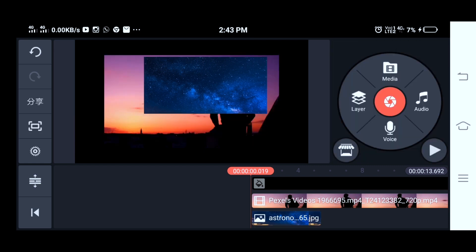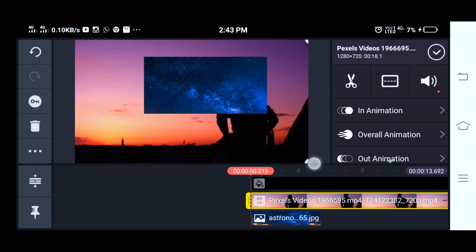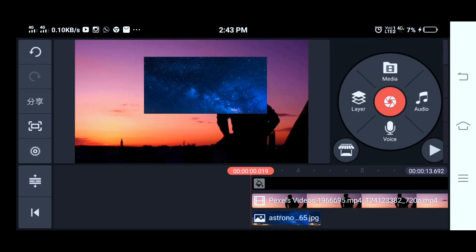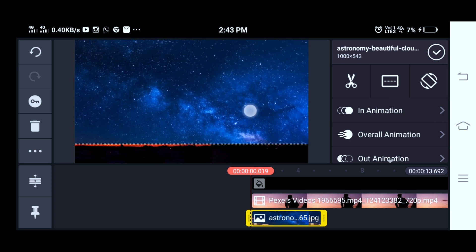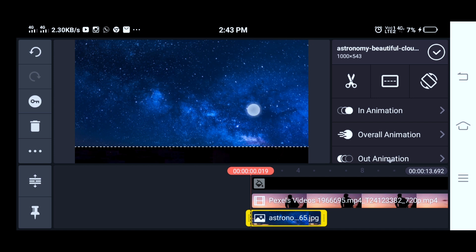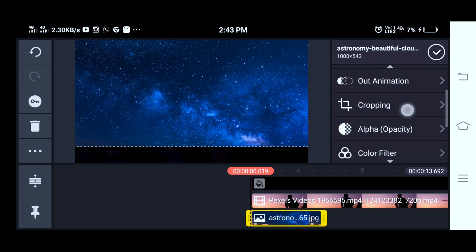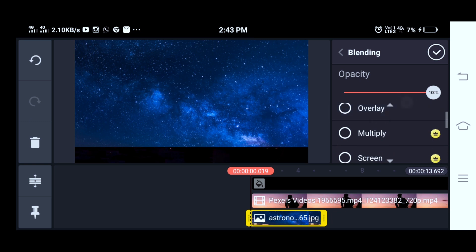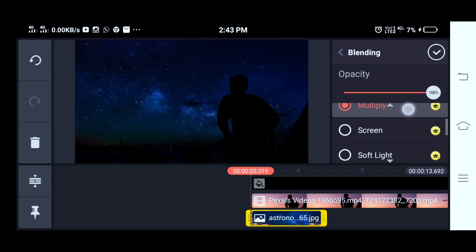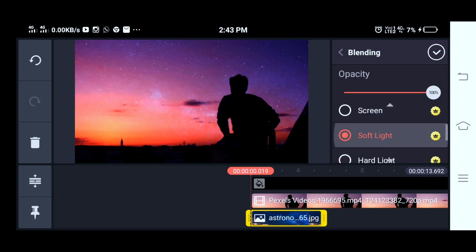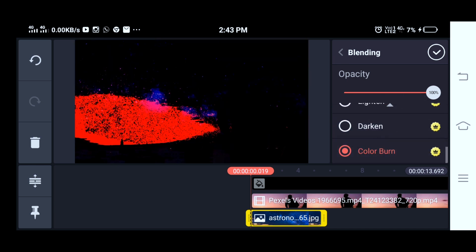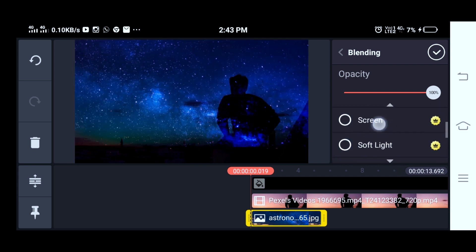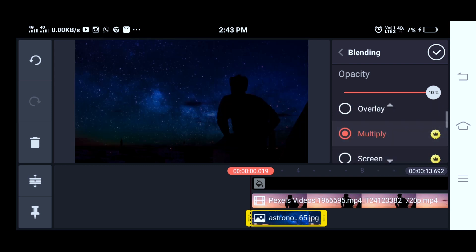Just click on that. If you have one layer, click on that image. Select the video. We have to adjust the image from the sky. Now we are going to go to the blending options on the right side: Multiply, Overlay, Screen, Soft Light, Hard Light, Dark, Color, Light, Hard Light, Screen, Multiply.